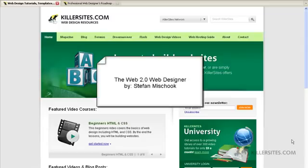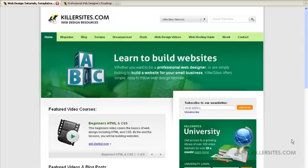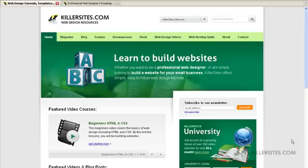Hey guys, this is Steph Mischuk with Killersites.com. In this video or podcast, depending on how I output it in the end, I'm going to discuss the modern Web 2.0 web designer.